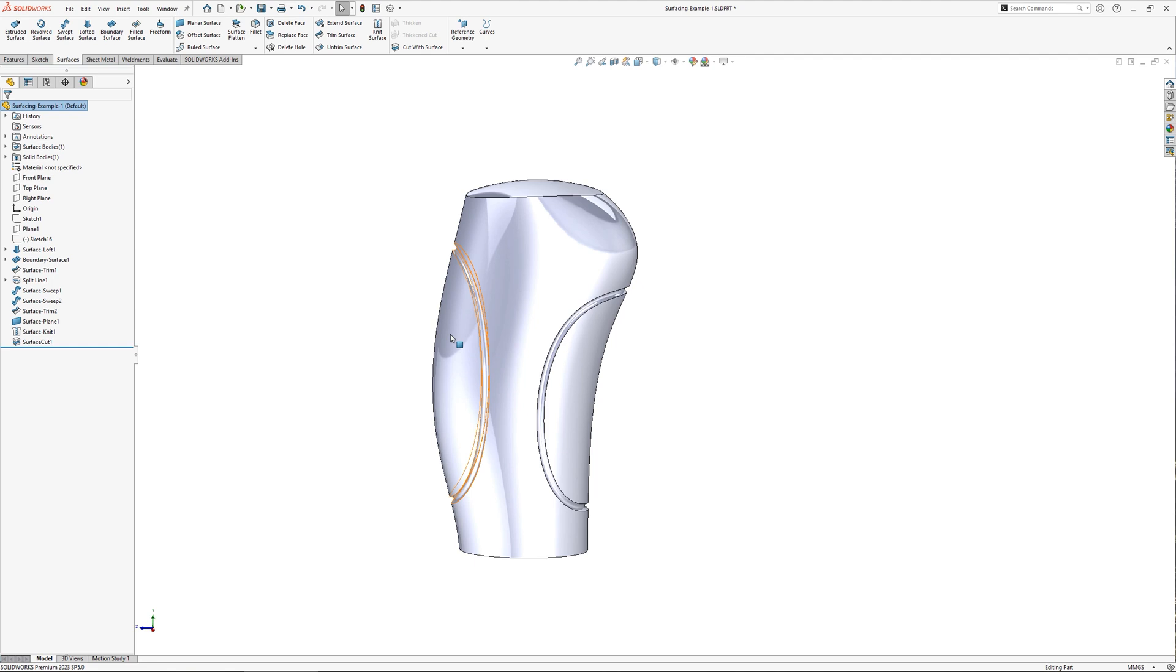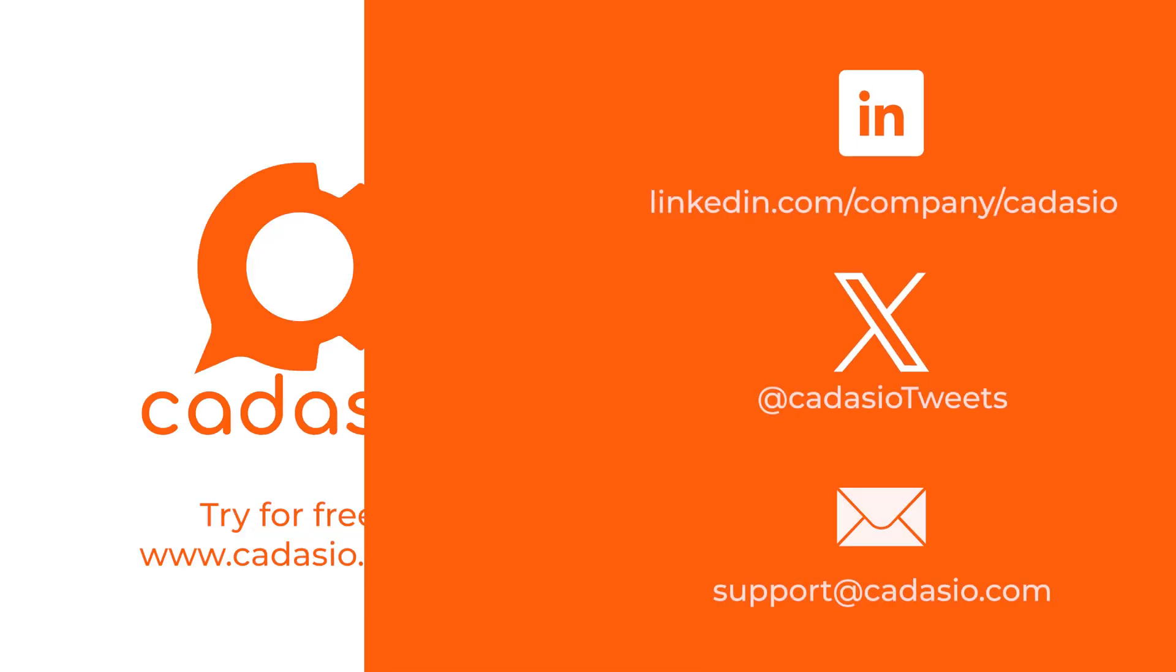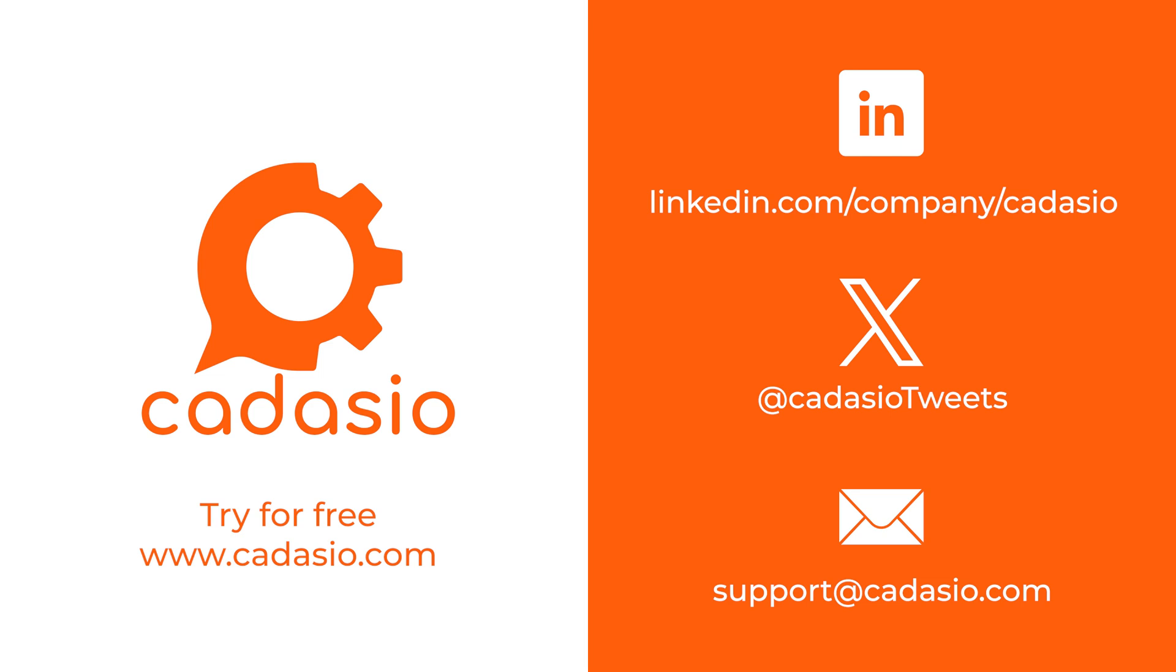Thanks for watching, I hope you found this video useful. And remember, if you're looking to create 3D interactive presentations from your CAD models, check out cadastio.com and find us on your favorite social media platforms.